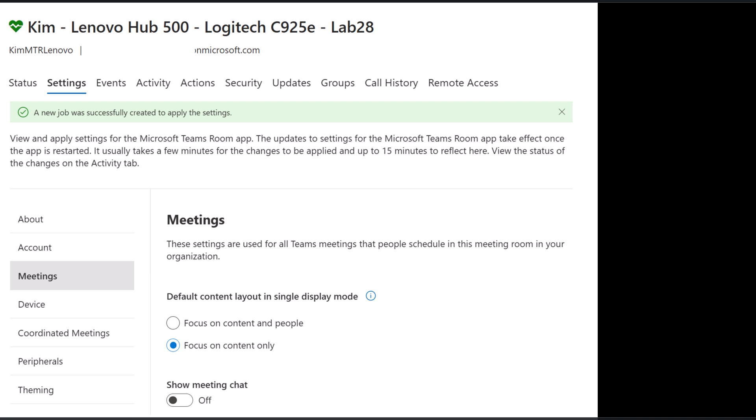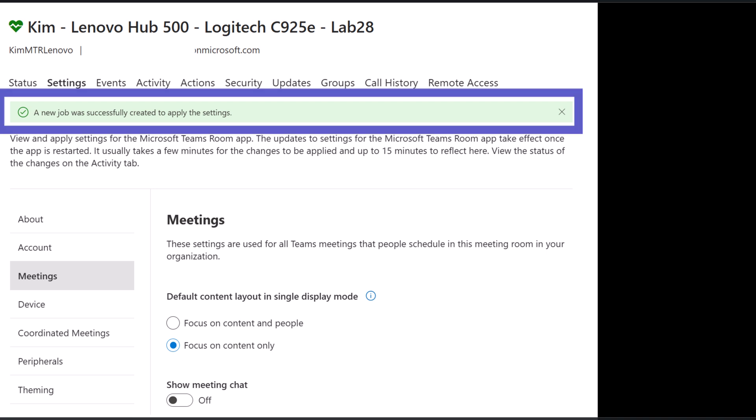When the job has been initiated, there are also visual cues on the settings pane to indicate that a job is in progress. A banner will be present. If you navigate away from this window, though, the banner will disappear.